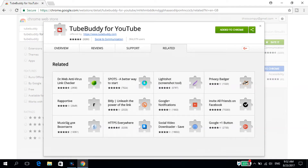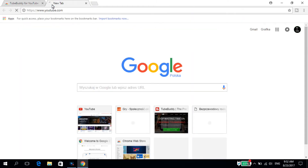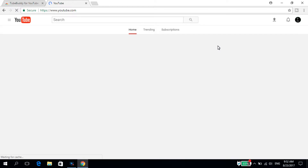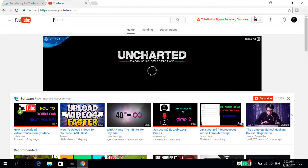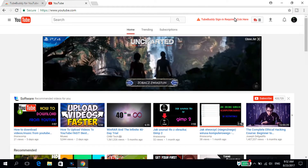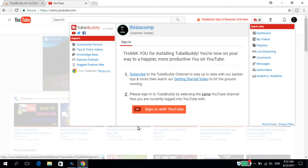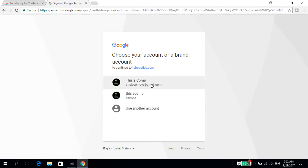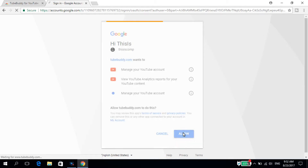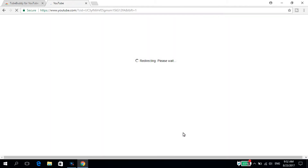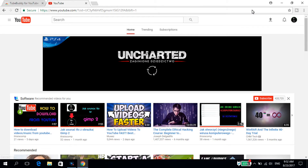The next thing you have to do is open YouTube. As you can see, TubeBuddy has been added here, but we have to sign in. We click 'Sign in with YouTube', choose the account we want to sign in with, press 'Allow', and we have been successfully signed in.